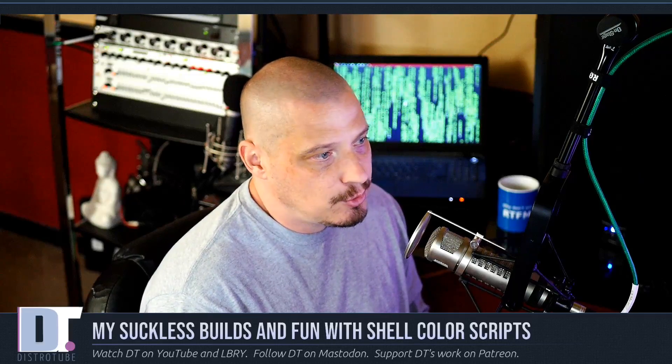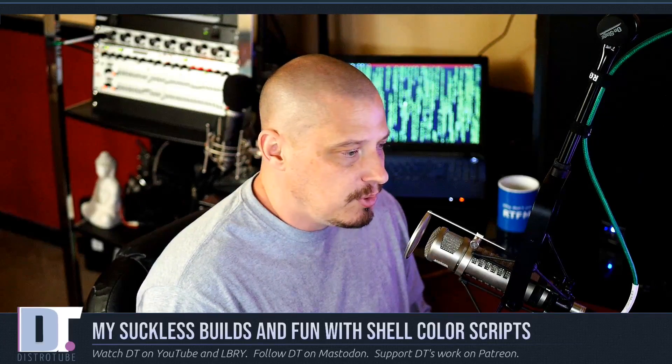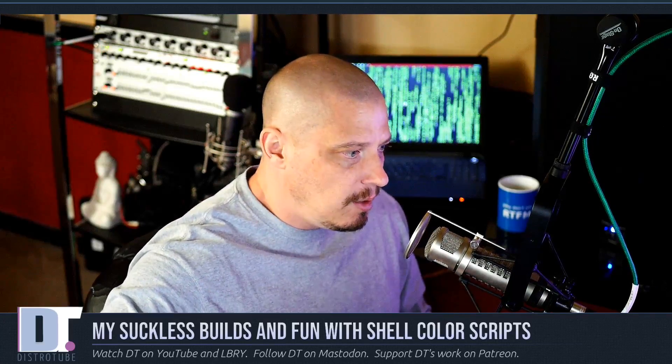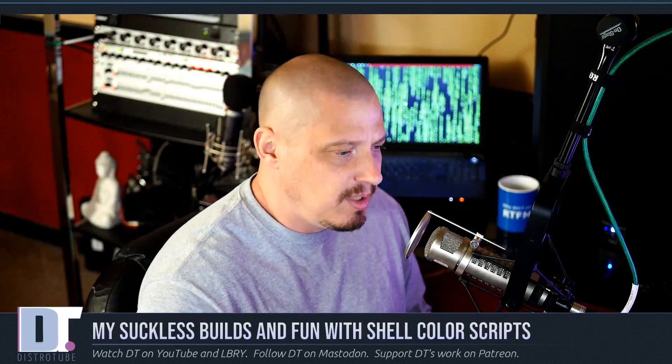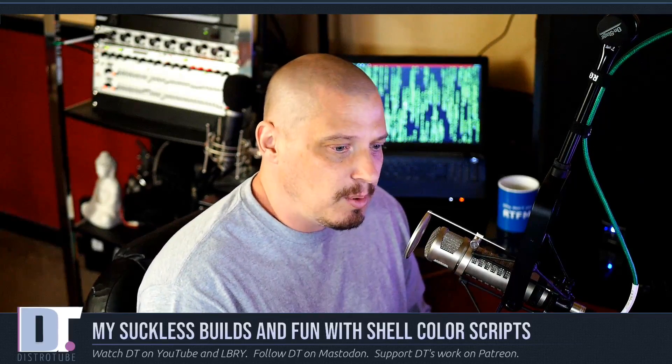To make it easier for you guys to try out DWM, ST, DMenu, whatever it happens to be, I'm going to try to get all my Suckless builds up on my GitLab, but they're already up on my GitLab and you can pull them down from GitLab and build them yourself there.